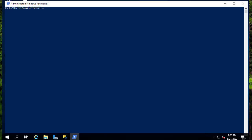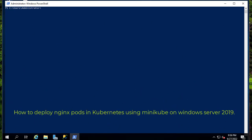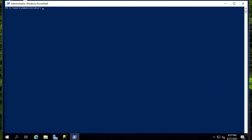Hello YouTube and welcome to another Kubernetes tutorial. In this video I will show you how to run a simple Nginx Kubernetes application using minikube on Windows Server 2019. On my last video I showed you how to install minikube using the package manager Chocolatey, so here I'm assuming that you have minikube already installed.